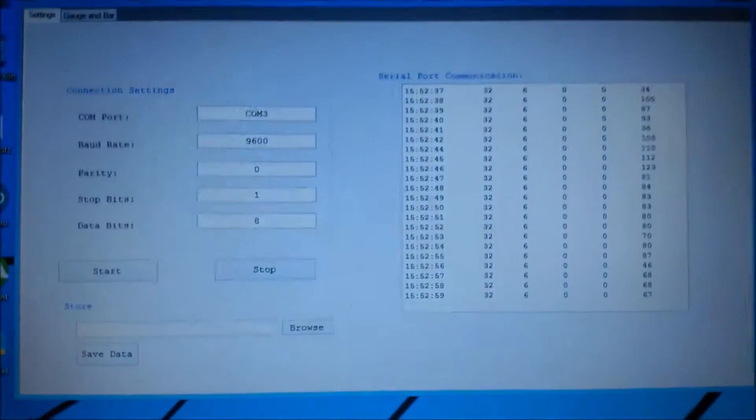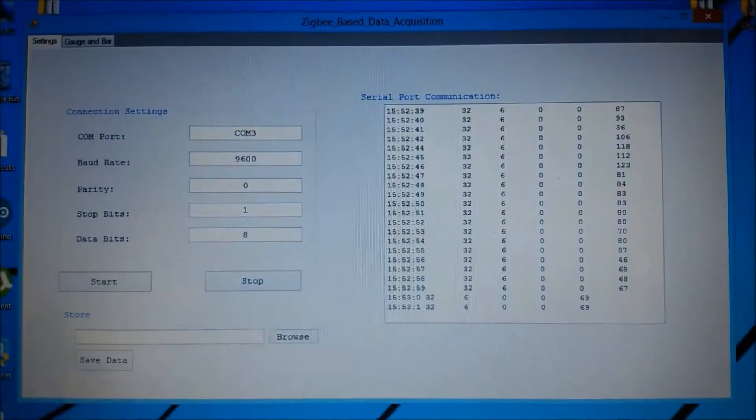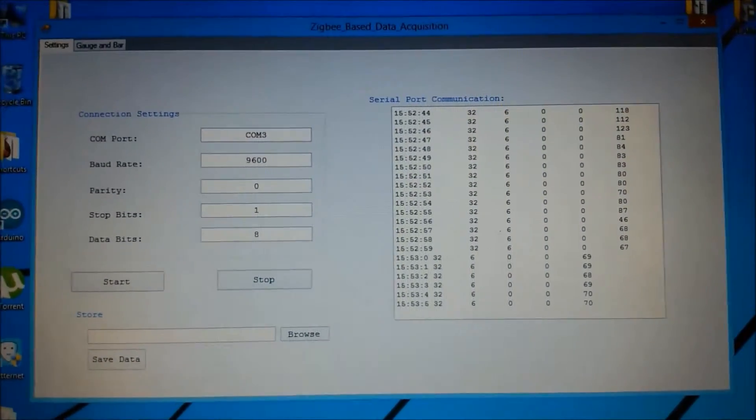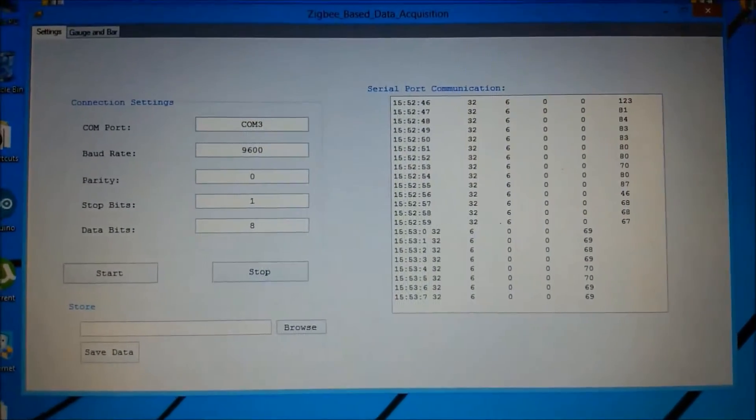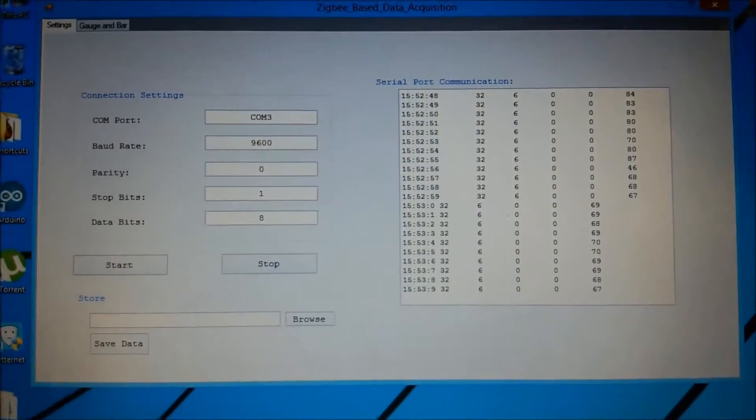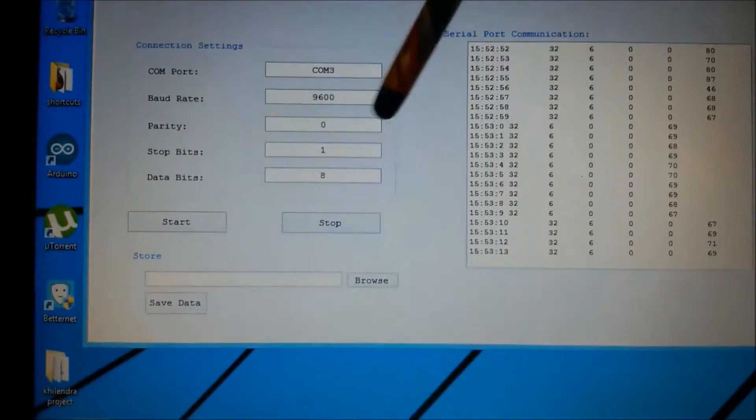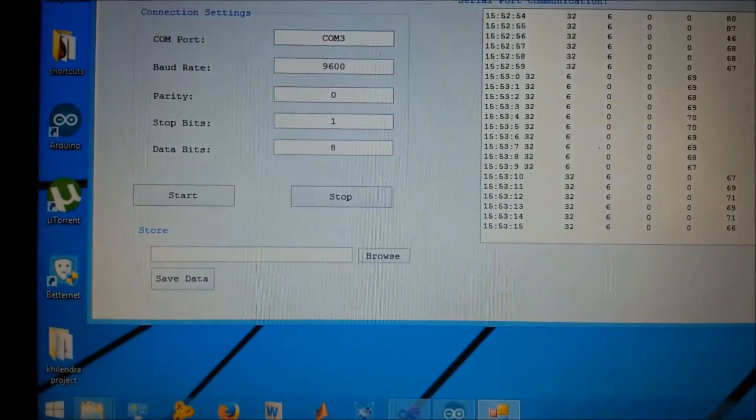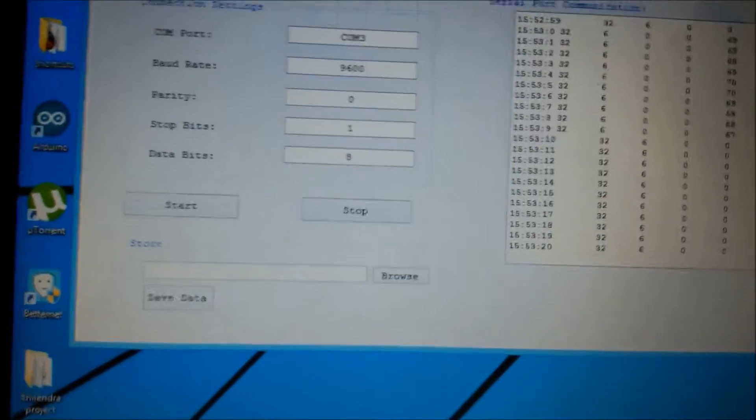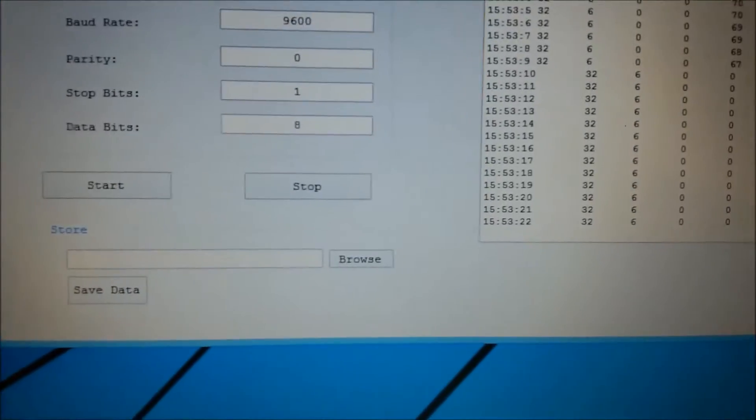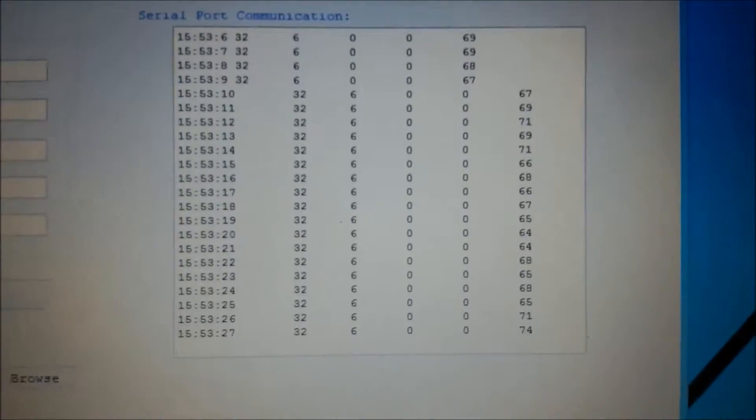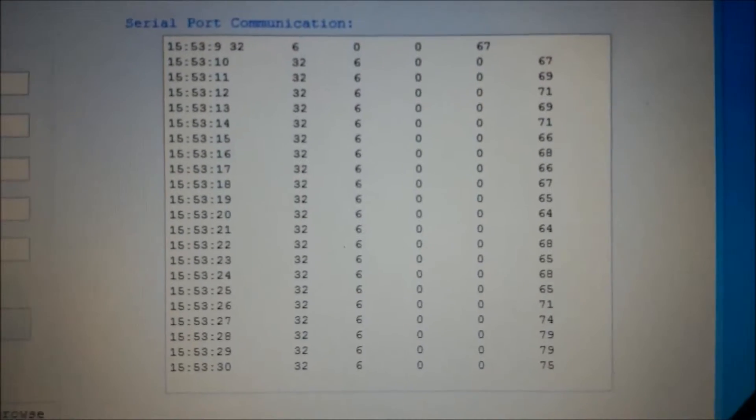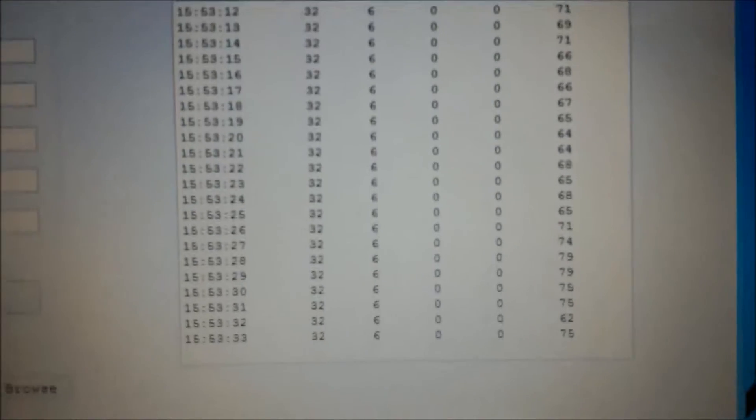The GUI we are looking at is Visual Basic based user interface. We have prepared couple of tabs. One tab showing the connection settings. As we can see it is showing the COM port, the baud rate, parity, stop bits, data bits and the start and stop control commands, I mean push buttons.